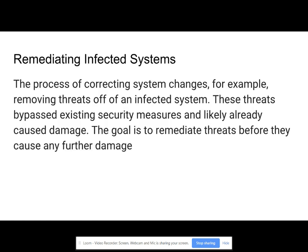Remediating infected systems is the process of correcting system changes, for example removing threats off an infected system. These threats bypassed existing security measures and likely already caused damage. The goal is to remediate threats before they cause any further damage.